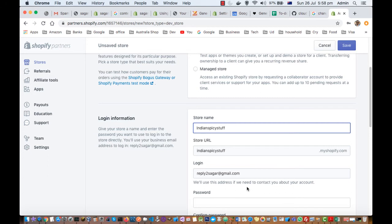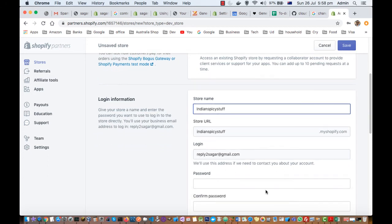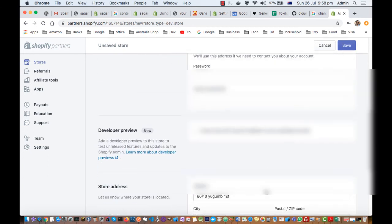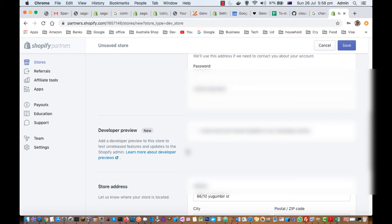Here you can put the password if you want. Then create a store with the transfer disabled to use a developer preview. If you check this, you can add a developer preview to this store to test unreleased features and updates to the Shopify admin.